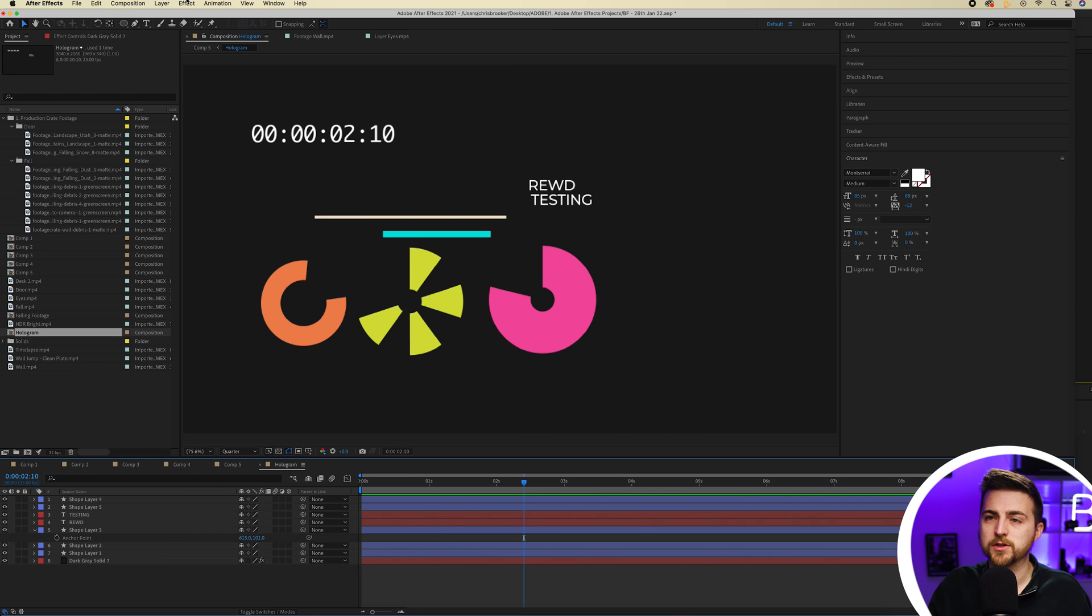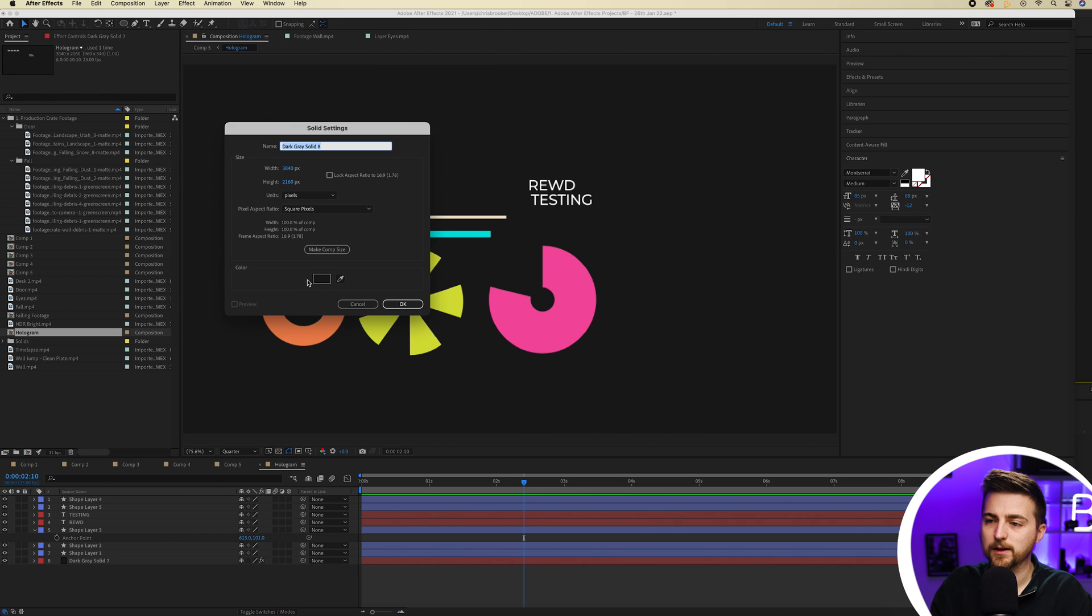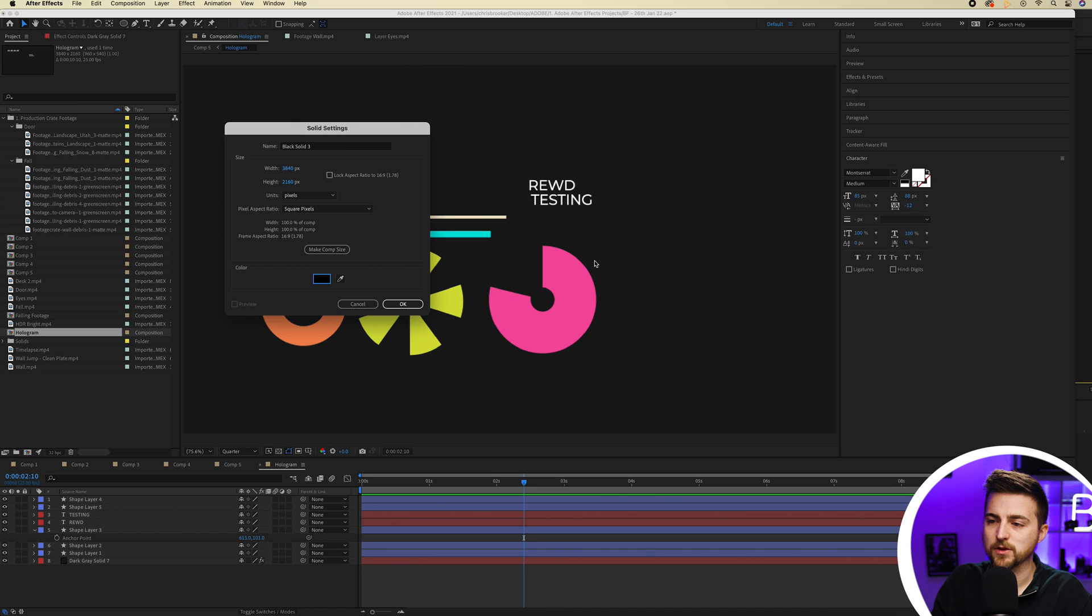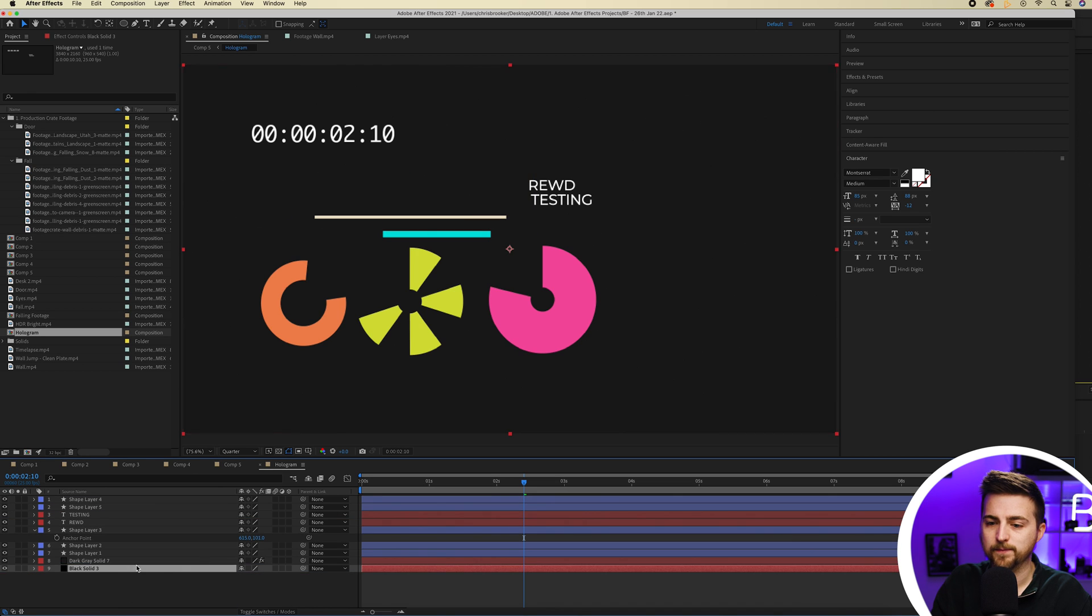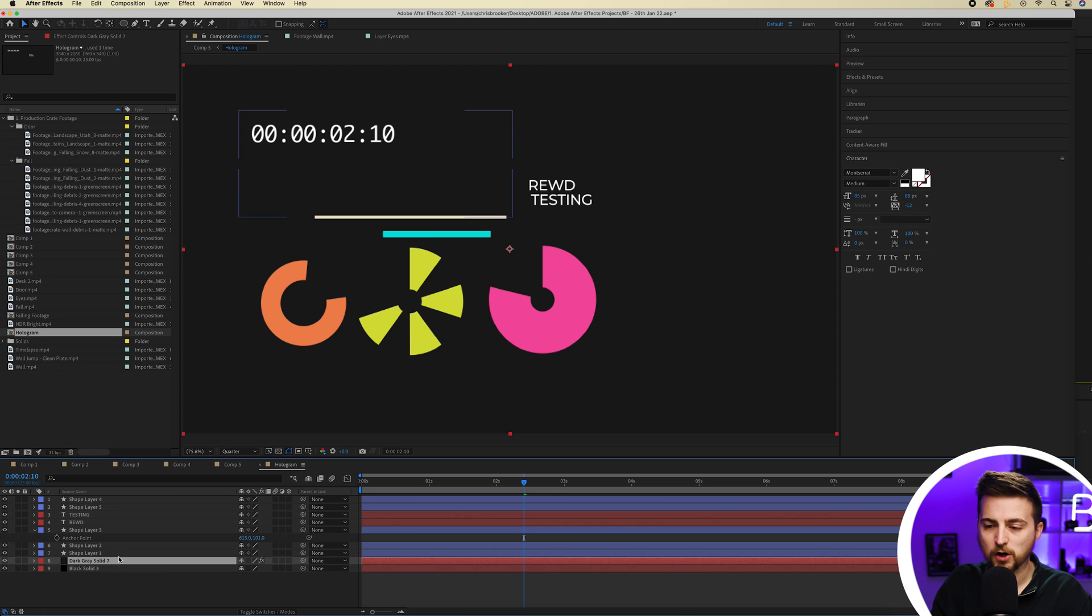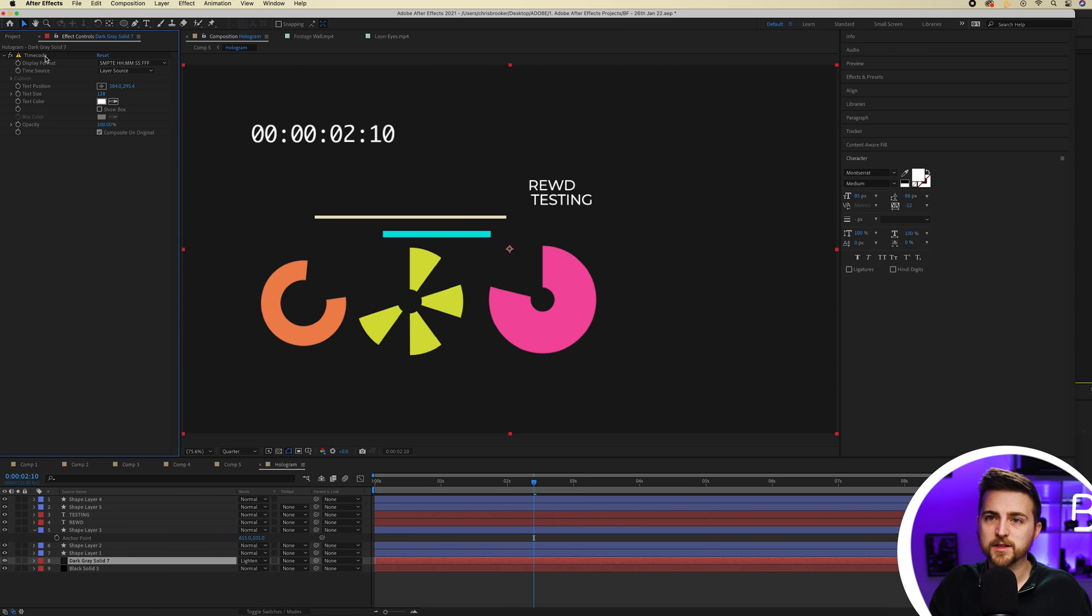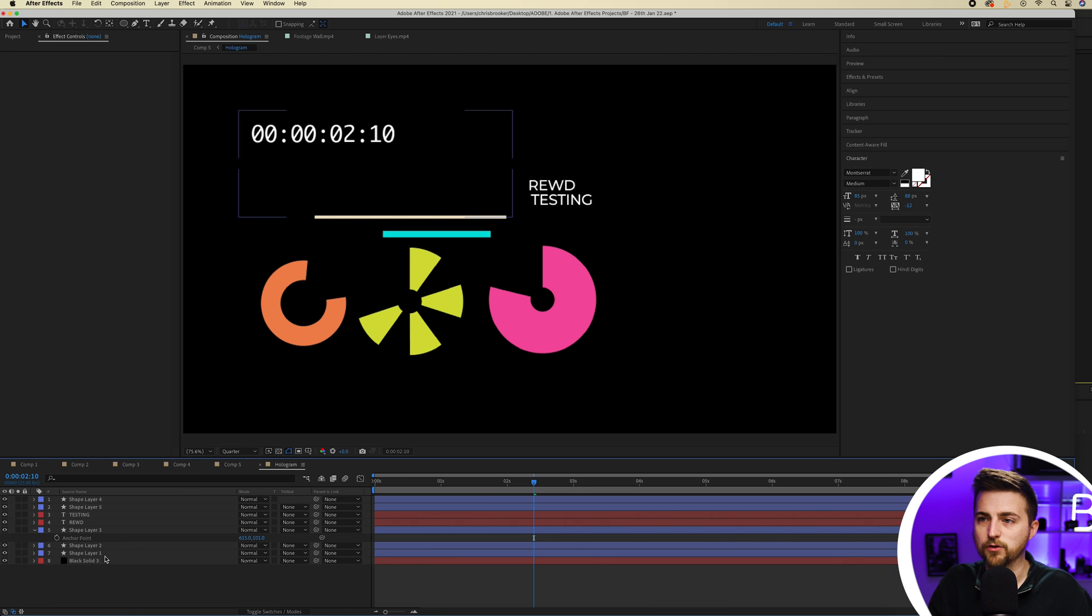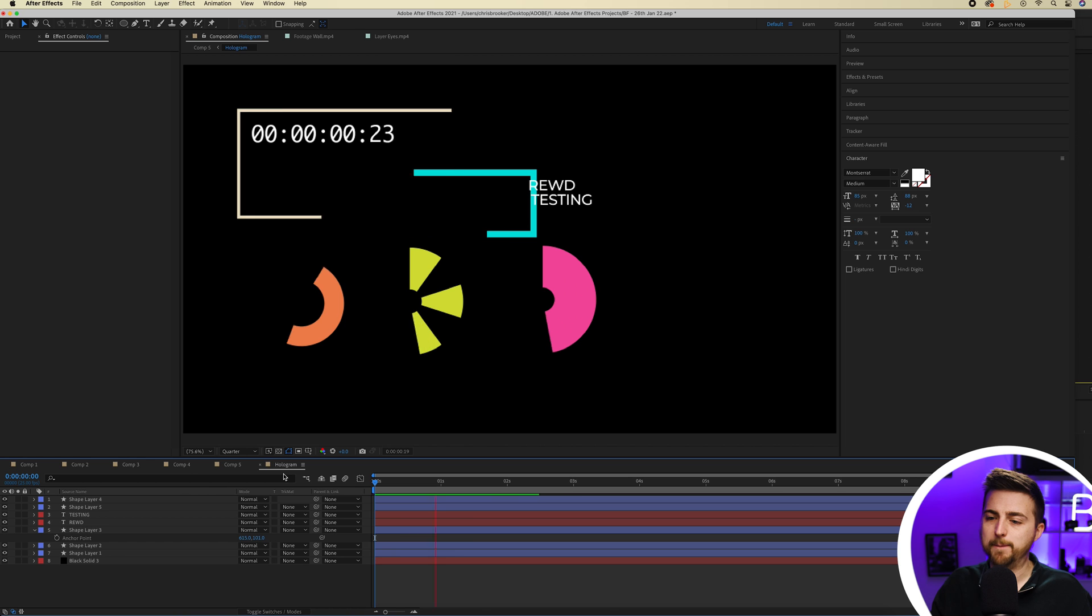So I'm just going to go to layer new solid. And I'm going to make sure that I create a black solid. Press OK and add that to the bottom. And then on dark gray solid seven, we'll just copy the timecode from that layer, paste that onto the black solid and then get rid of the gray solid. So you can see it's now on a black background.